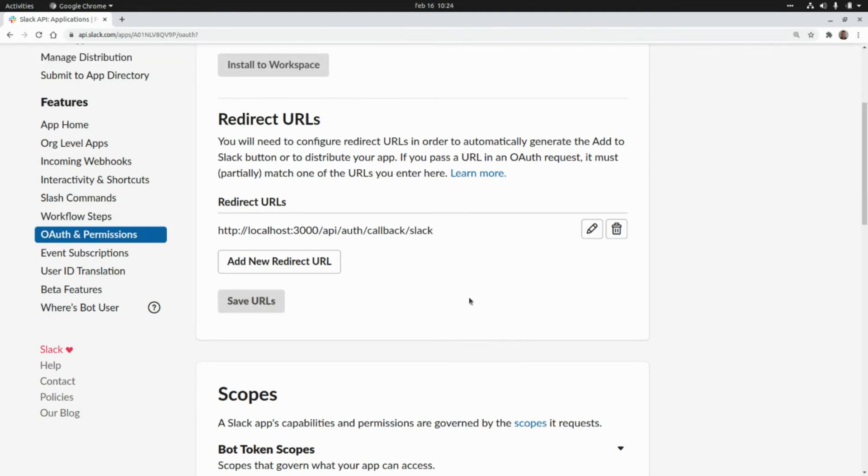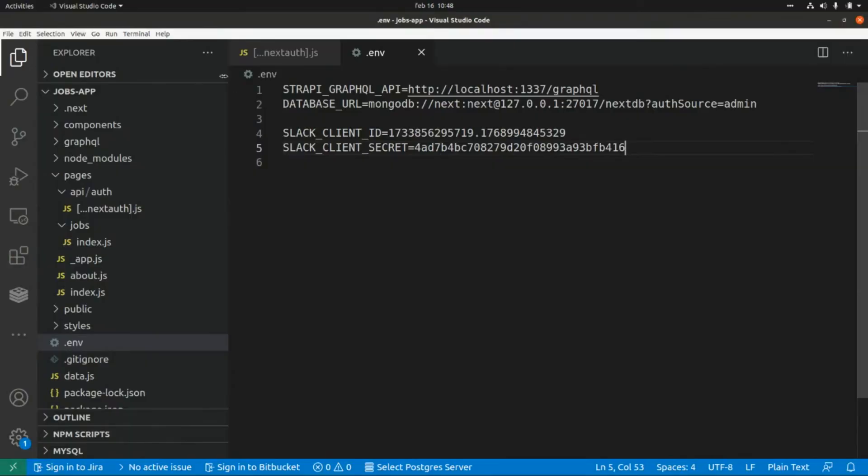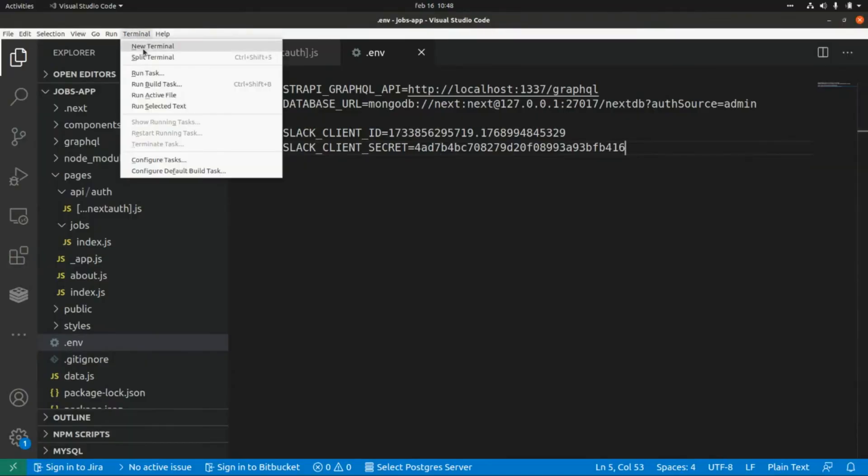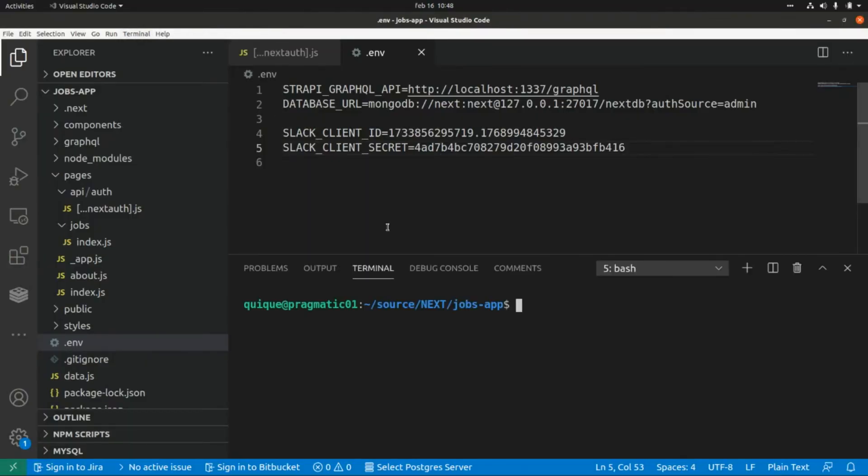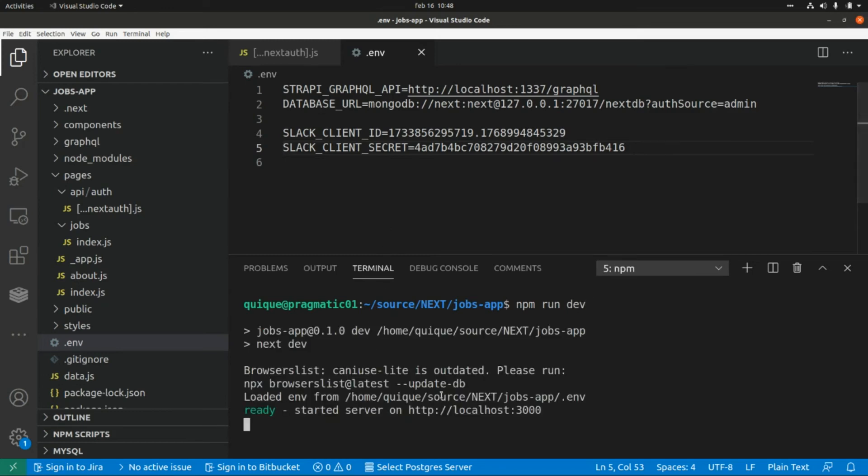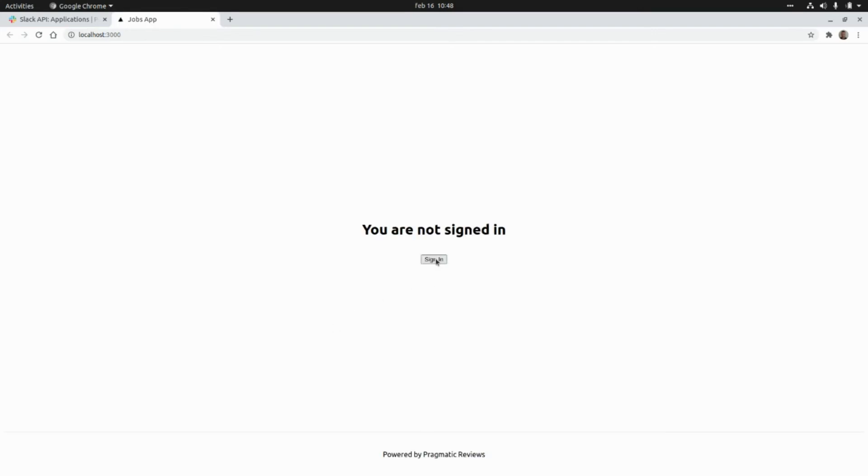Okay now let's run our NextJS application and let's try to sign in with Slack. Let's open a new terminal and let's run the application npm run. Let's go to the browser, I'm going to click here on the link, I'm going to click on sign in and now I'm going to click on sign in with Slack.